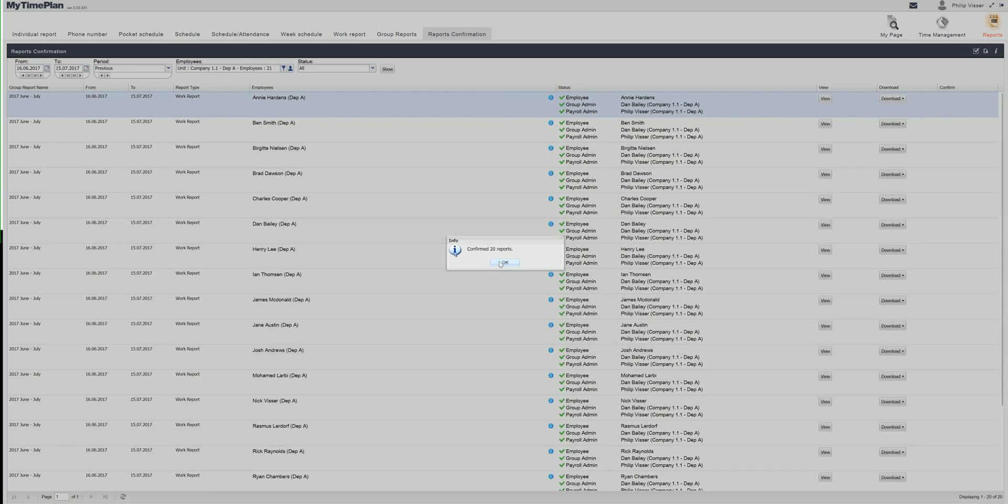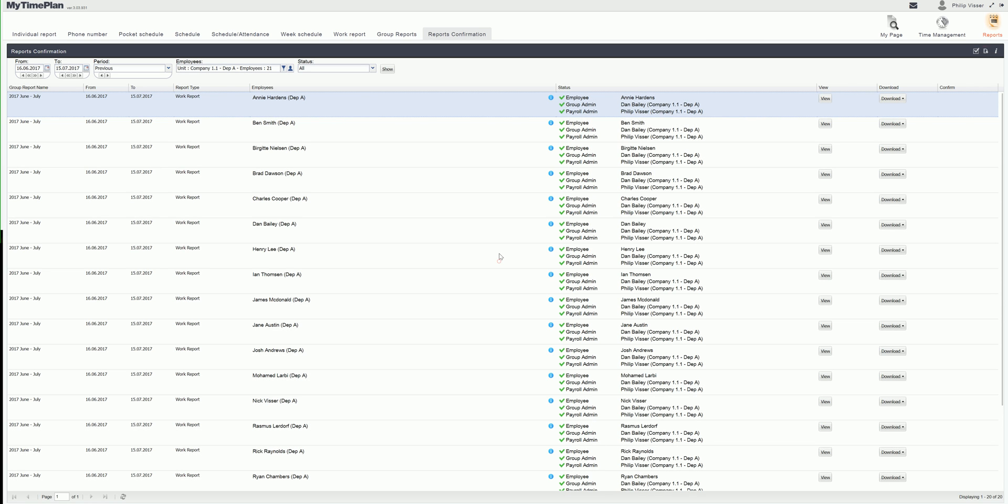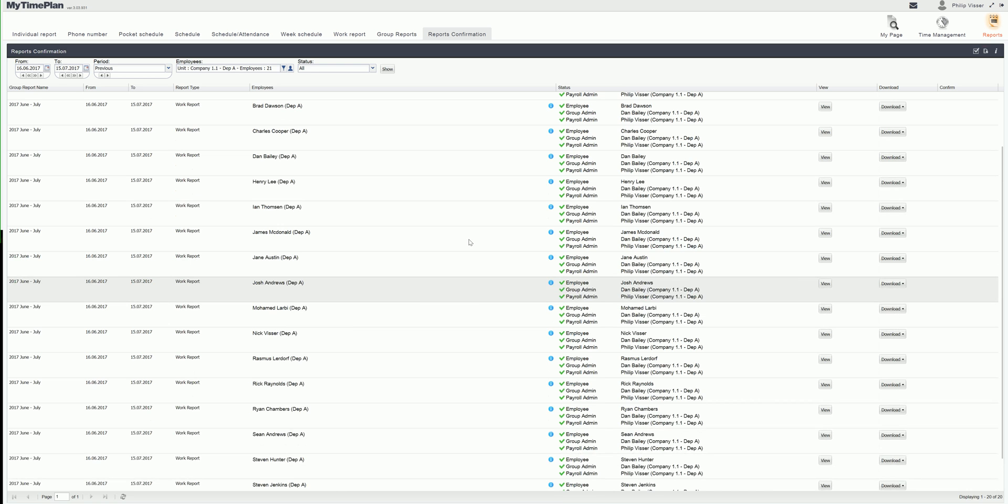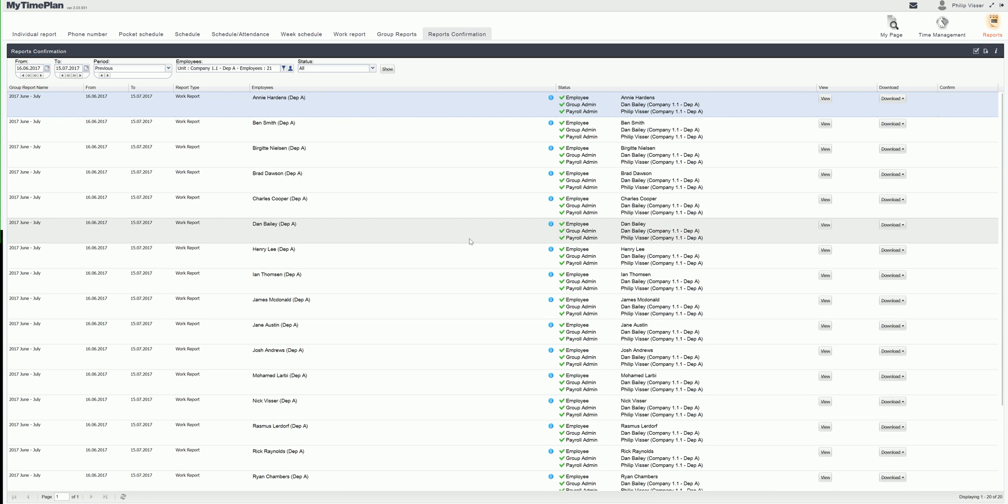When the payroll admin has approved the reports then they are locked which means they cannot be changed, unless you contact the payroll admin and the payroll admin can unlock the report again.